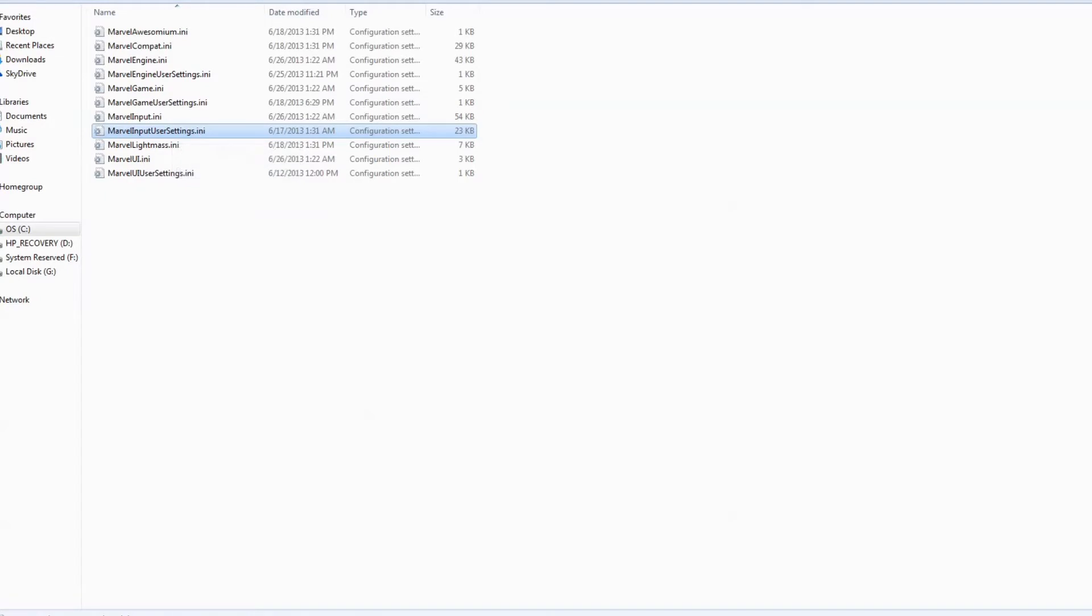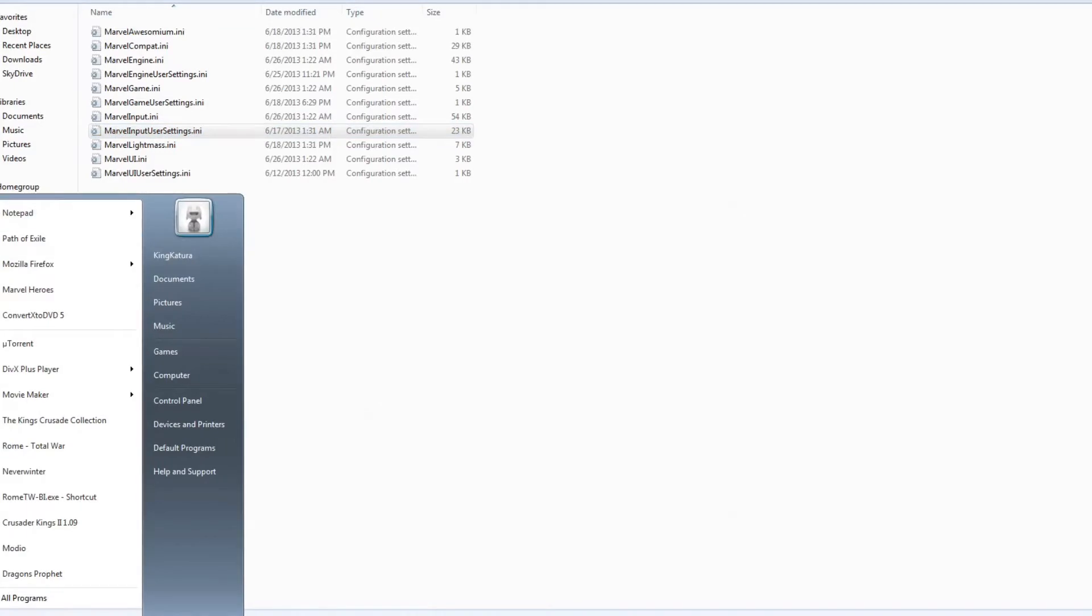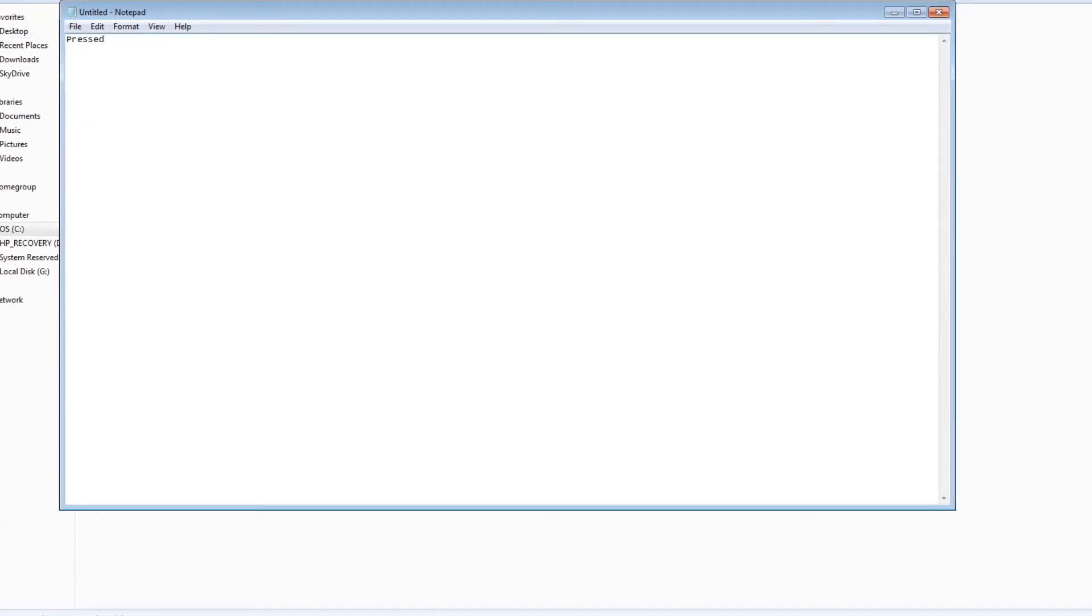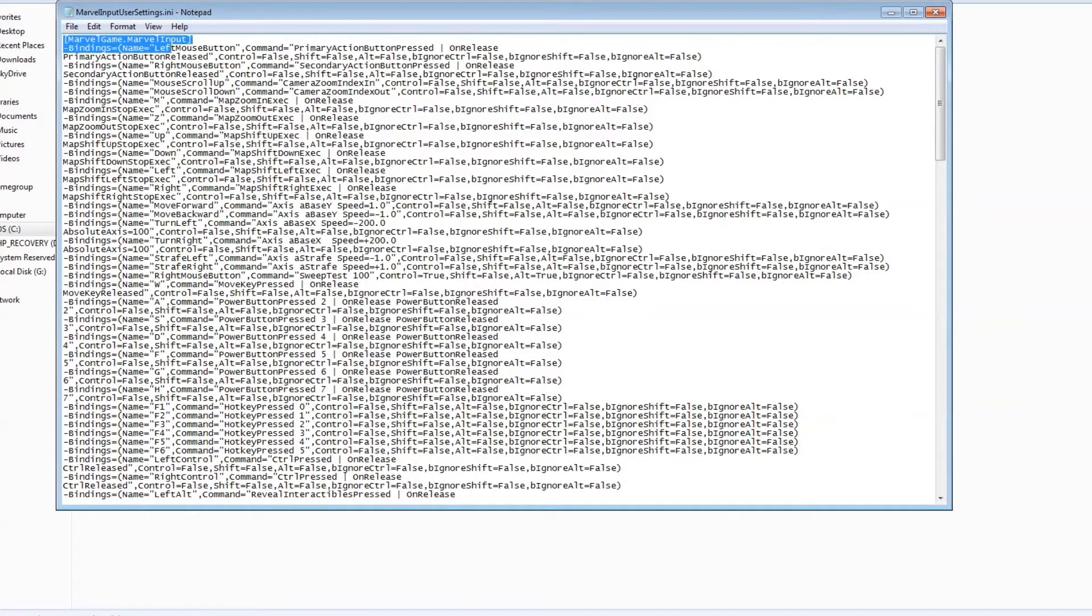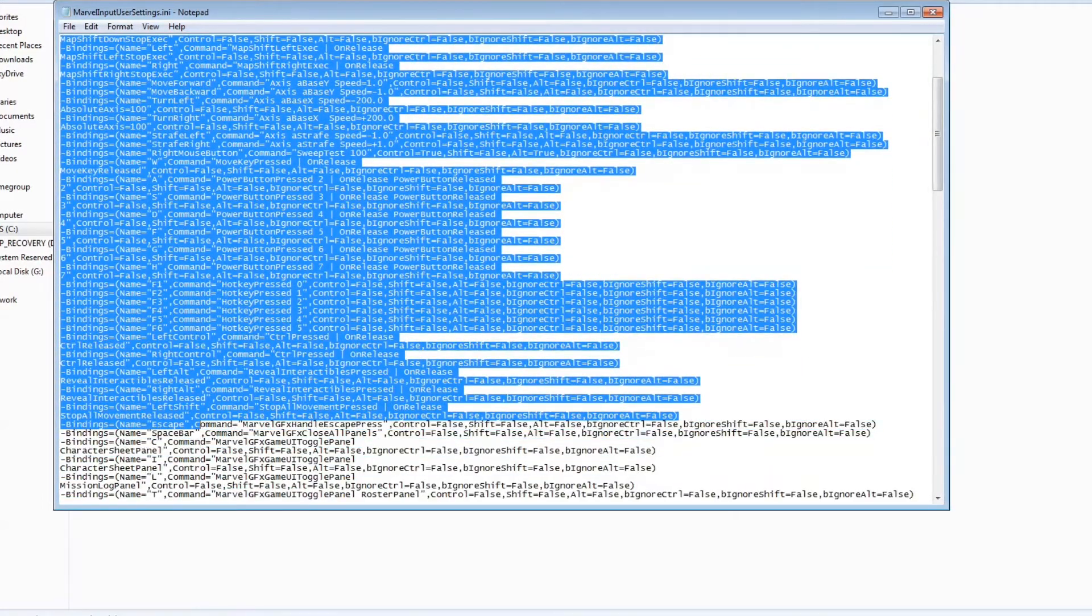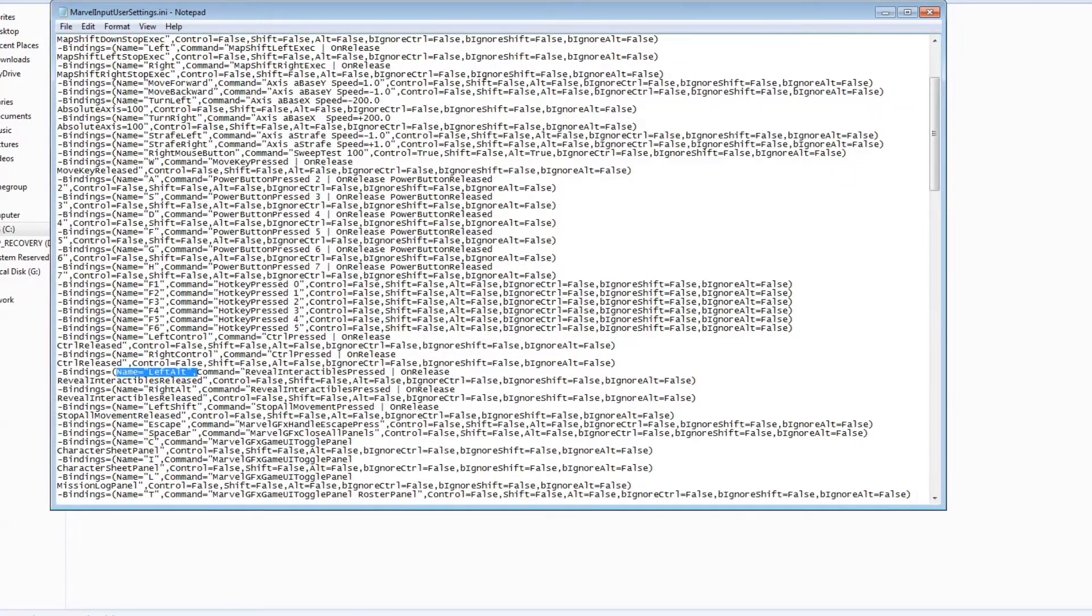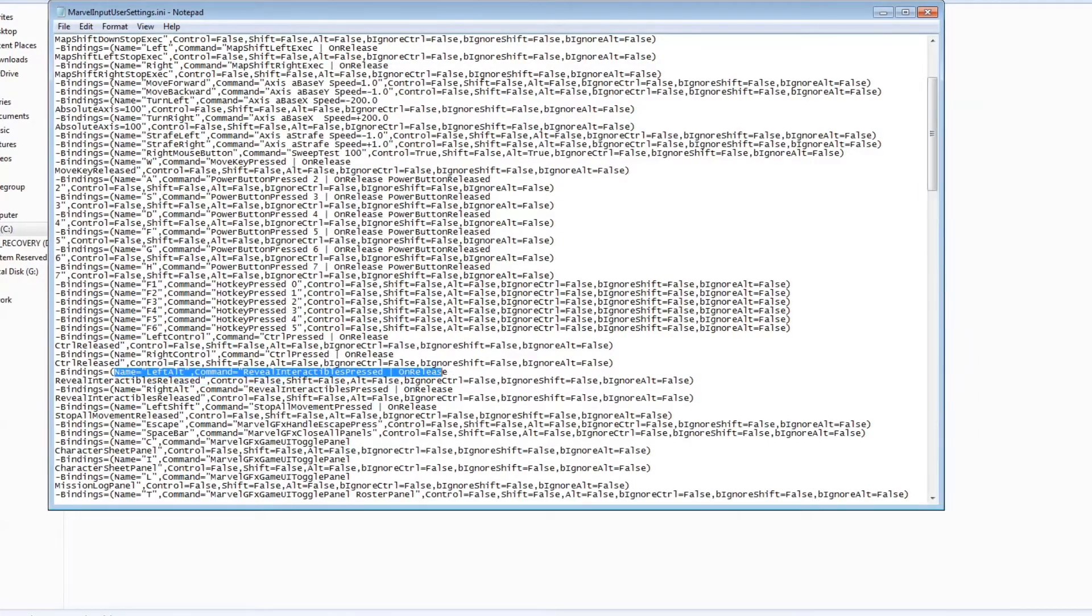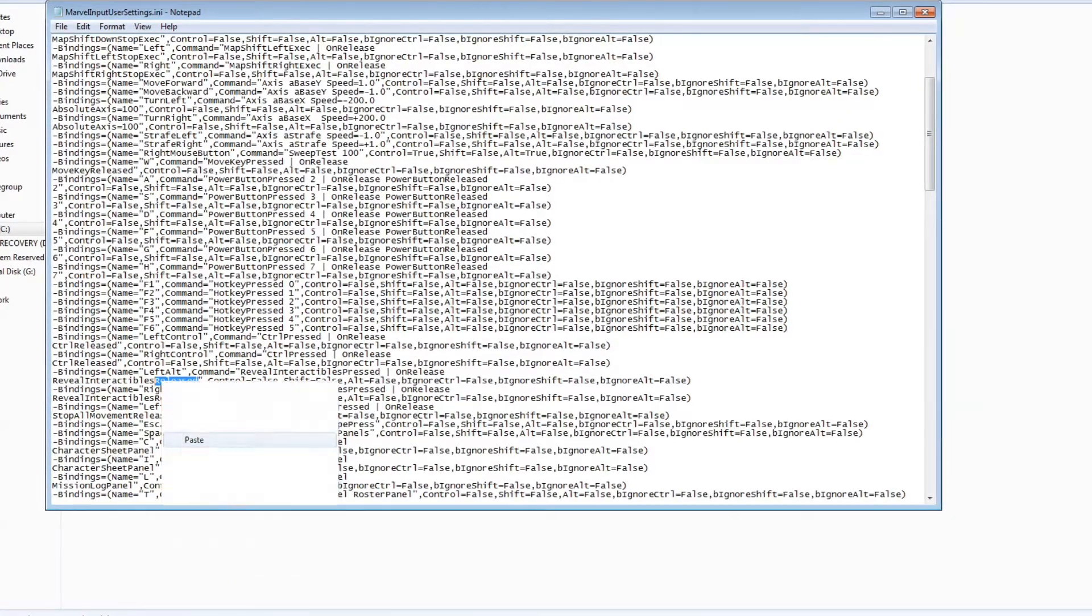Make sure it is the Marvel Input User Settings. As you see because I had to change my actual words to begin with, I already have it open. Let me open another word pack because this is always handy to you too. What you should do, to begin with, if you want to make it a little easier on it, you don't have to type, is take the word pressed and copy it. And then once you have that, open it up. Now what we're doing is we're going to go through the input and we're going to look for left alt and right alt. So as you see, found the first left alt already. And under left alt you see bindings name, left alt command equals reveal interactables press, separation mark, on release, reveal interactables release. Now if you take that and you change that release to press, like so.